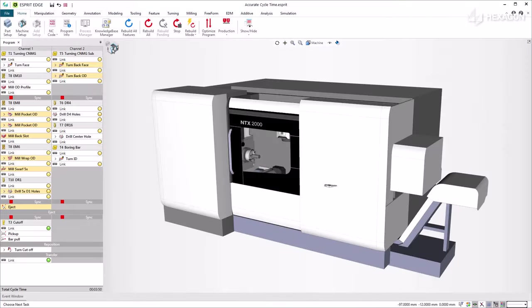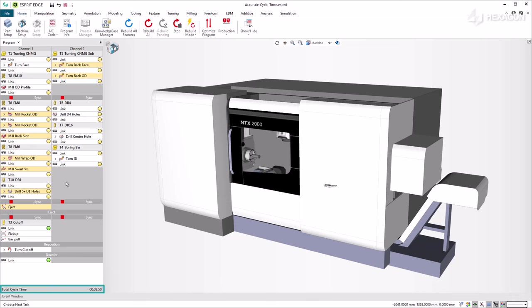In the Program Manager, you have access to a wide range of information, including cycle time. At the bottom of the Manager, the total cycle time is displayed.